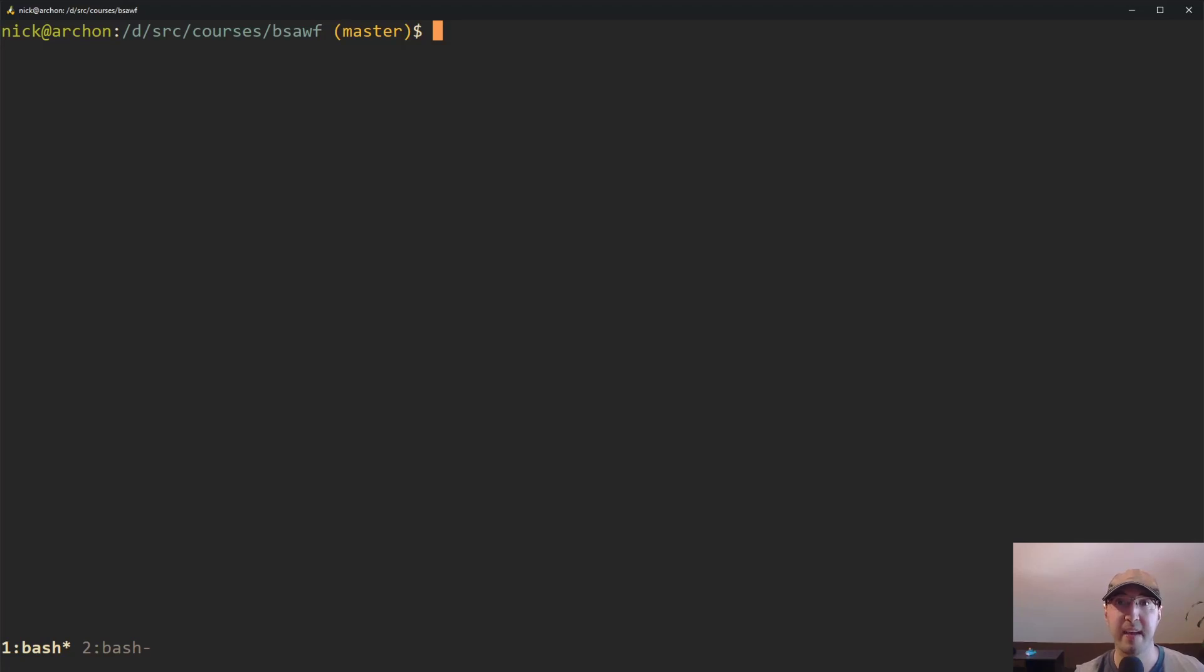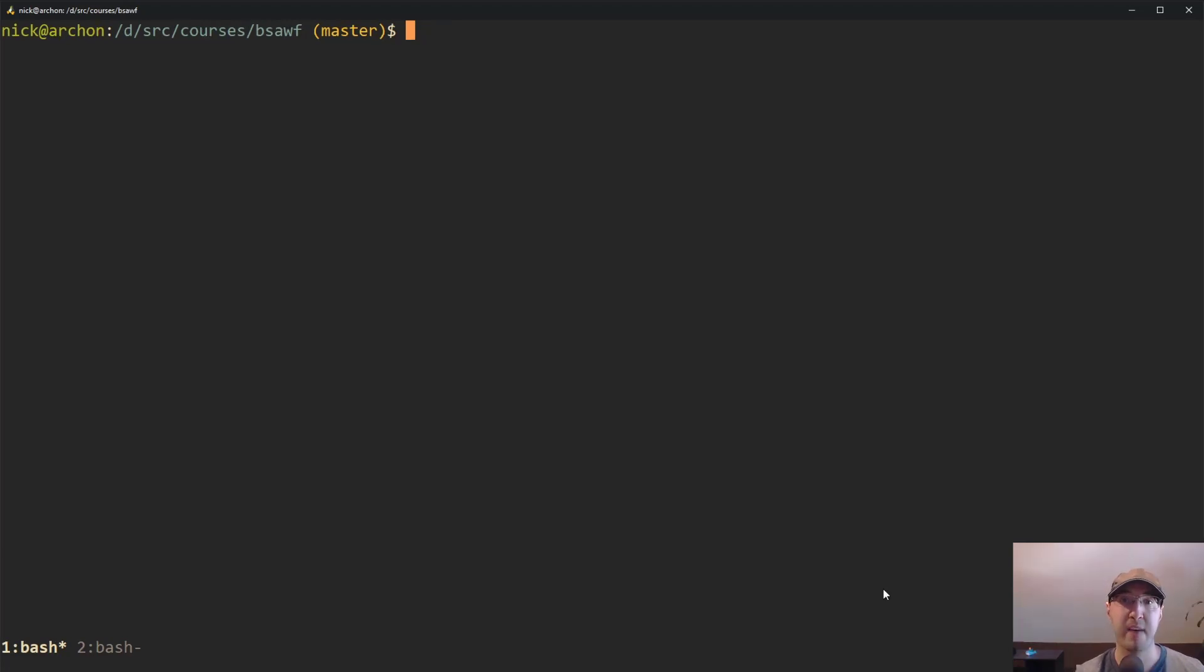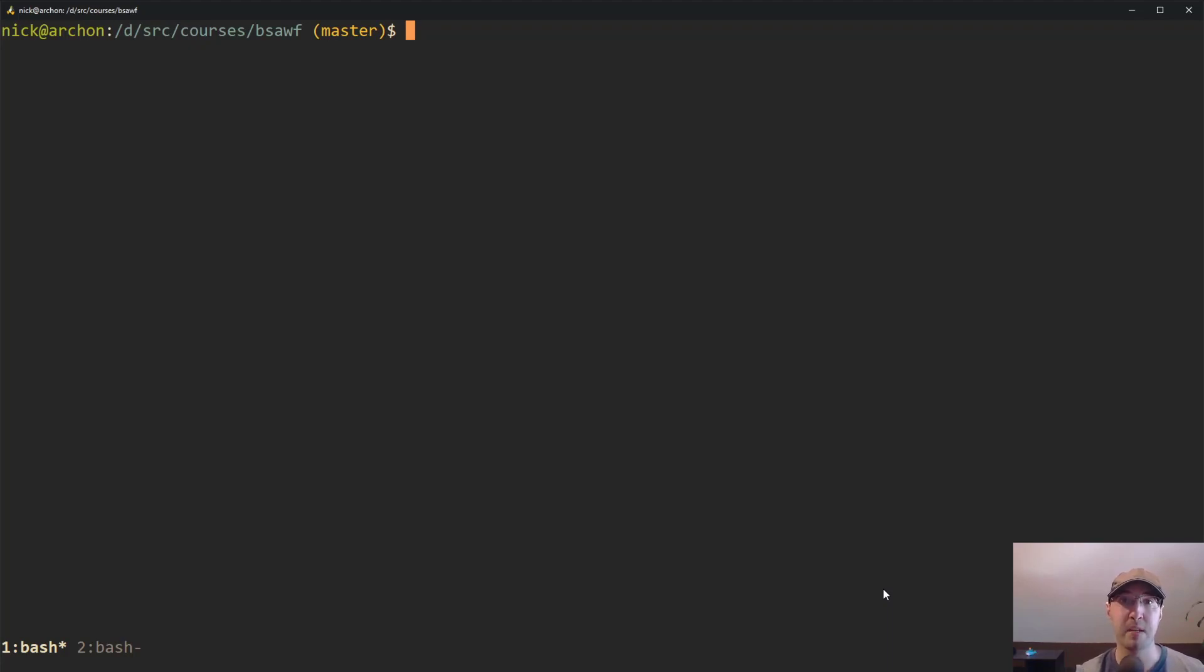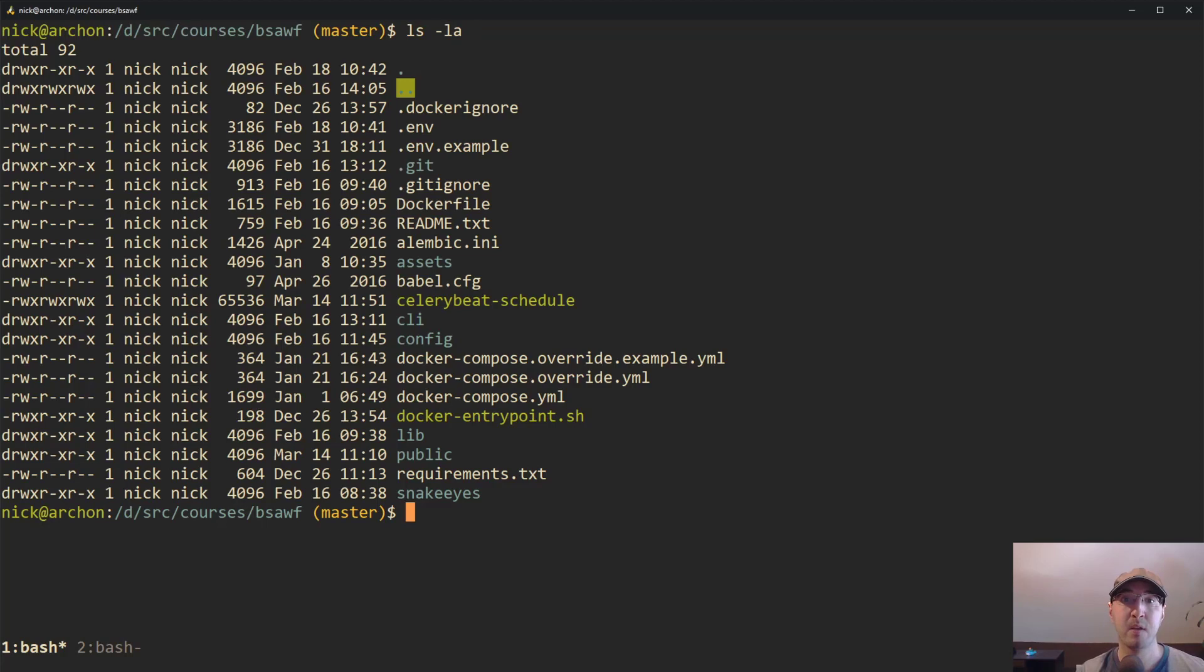Hey there, Nick Genethakis here. In this video, we're going to go over the docker-compose override file. This file is amazing because it allows you to run slightly different services in development and production while being able to reuse the same docker-compose YAML file.